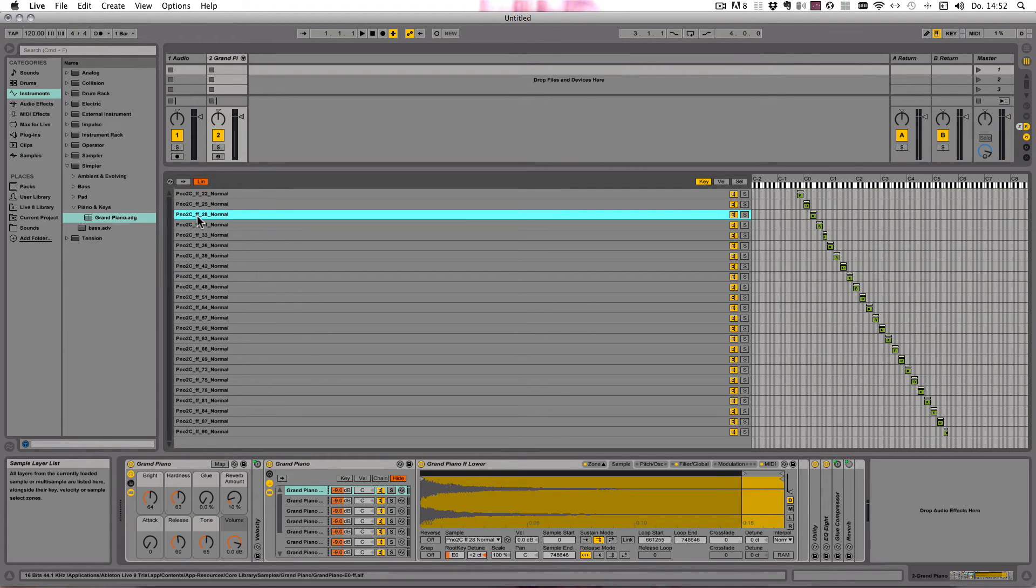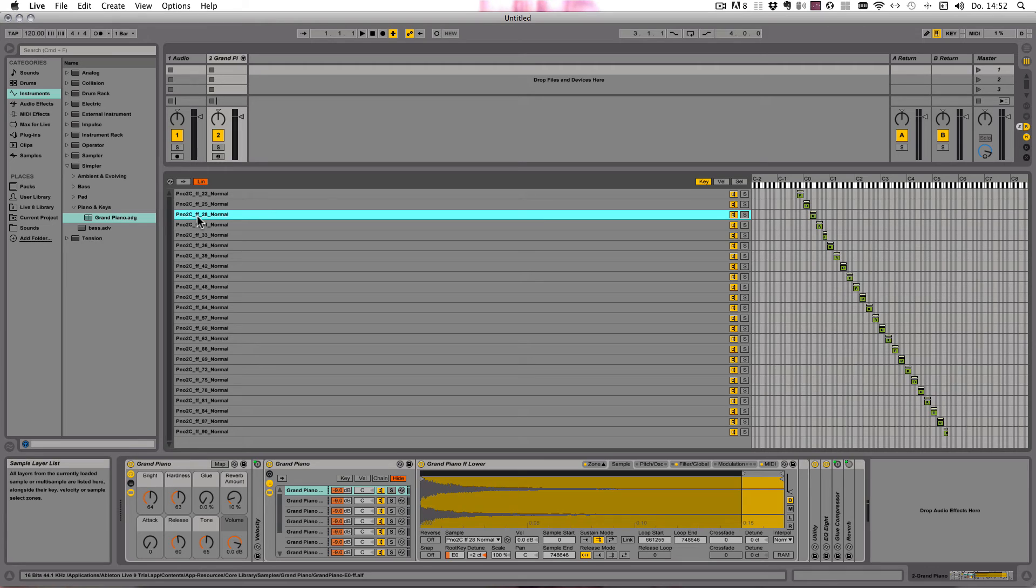And we can also make use of the additional features of the Sampler that the Simpler doesn't have, or only in a reduced form.